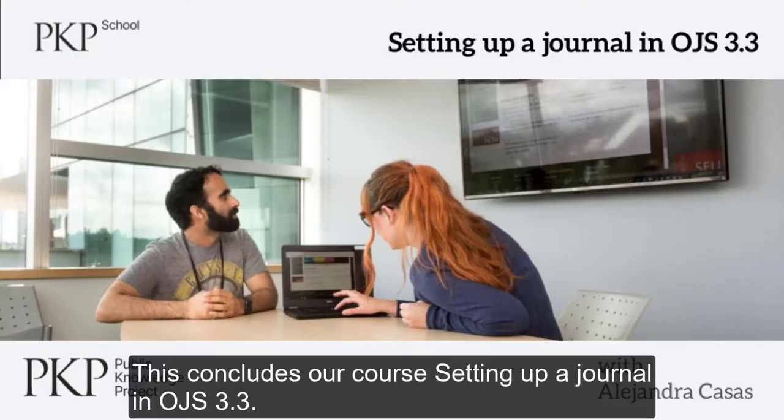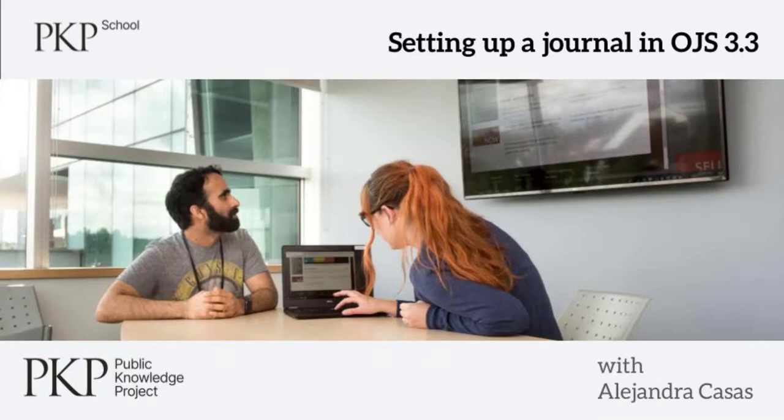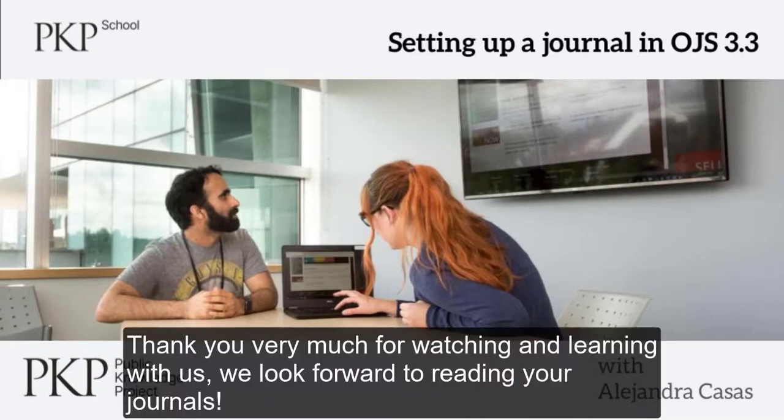This concludes our course, setting up a journal in OJS 3.3. Thank you very much for watching and learning with us. We look forward to reading your journals.